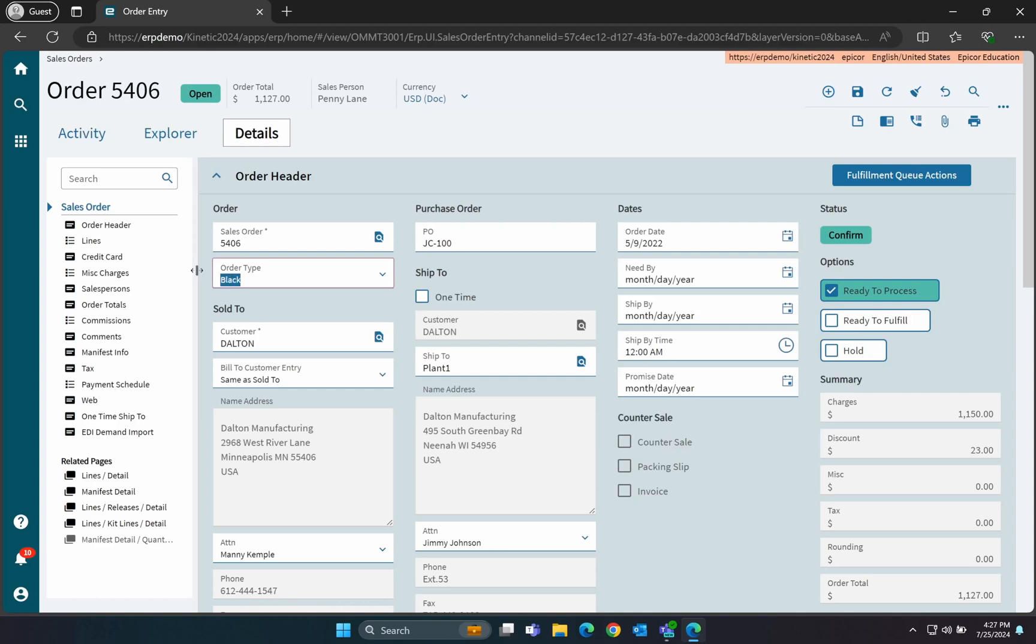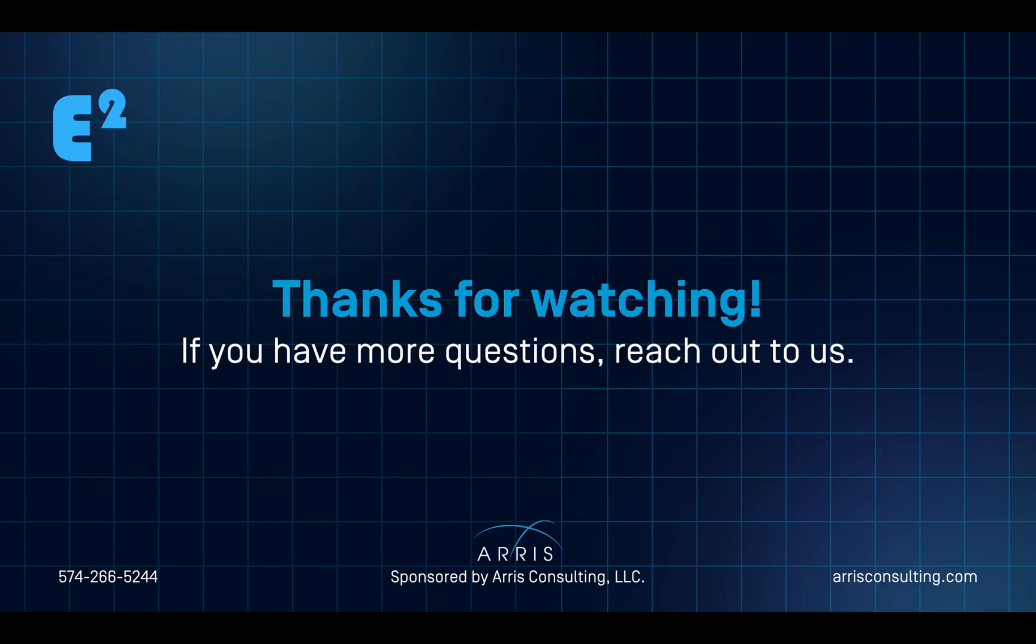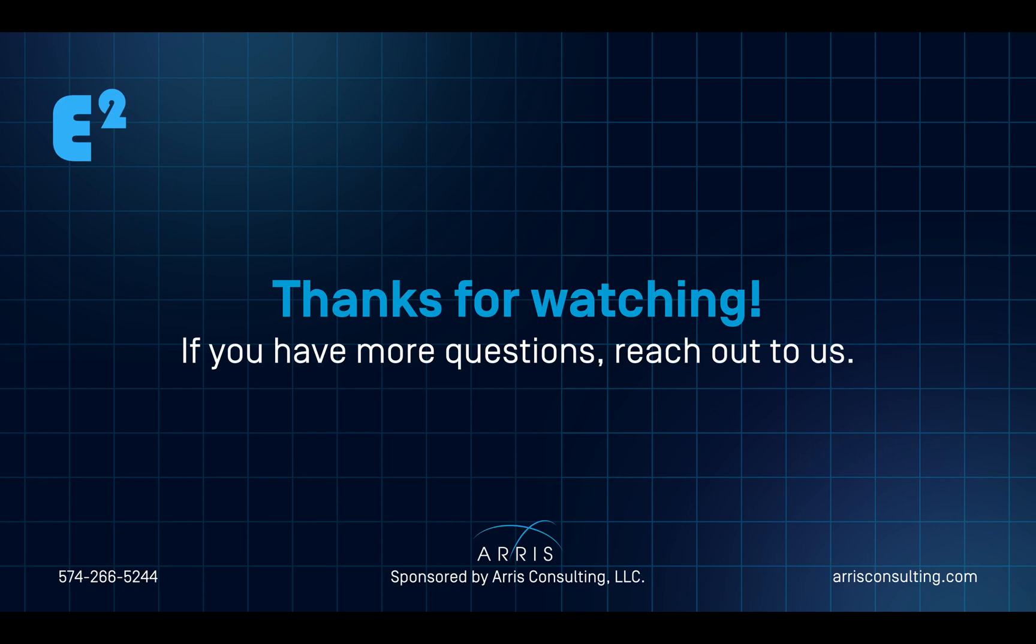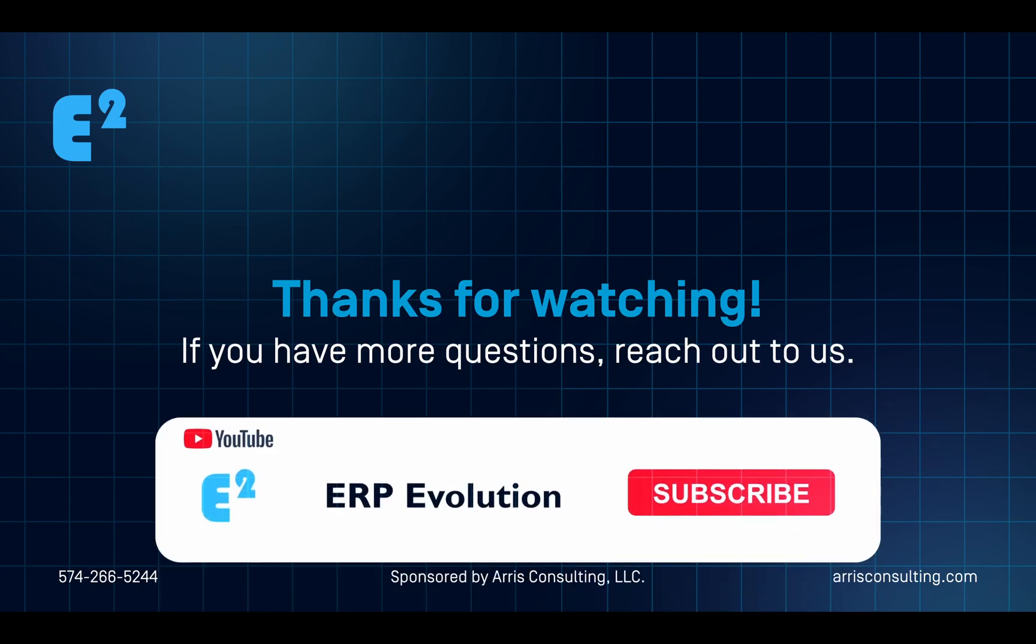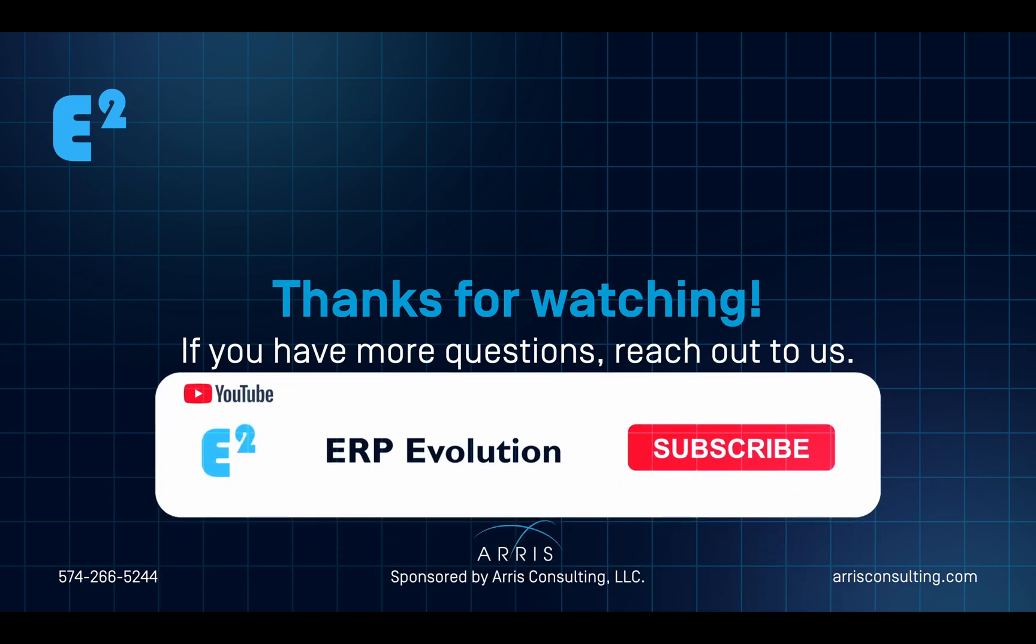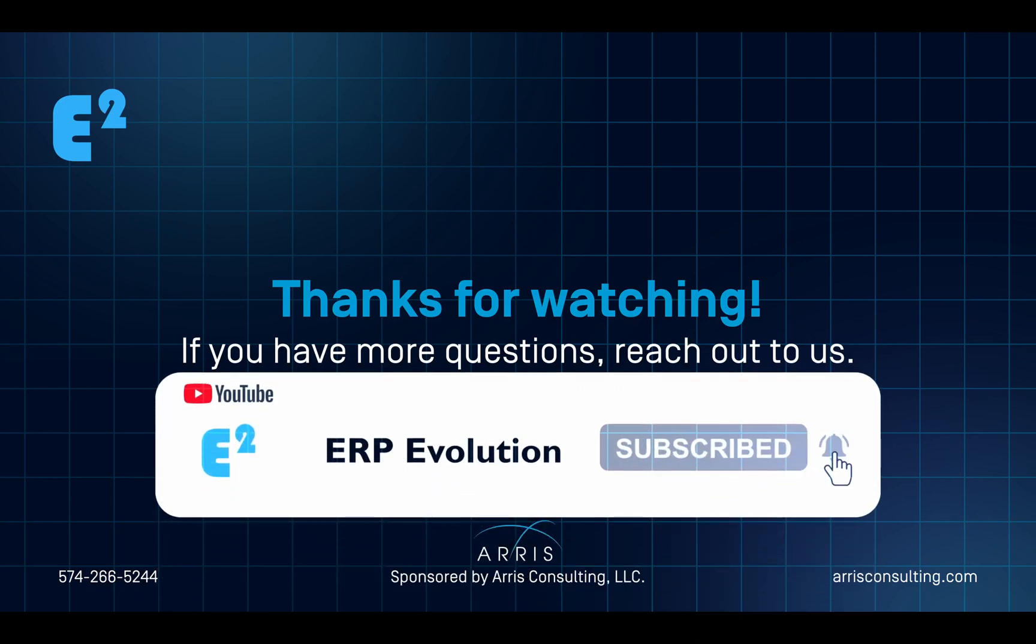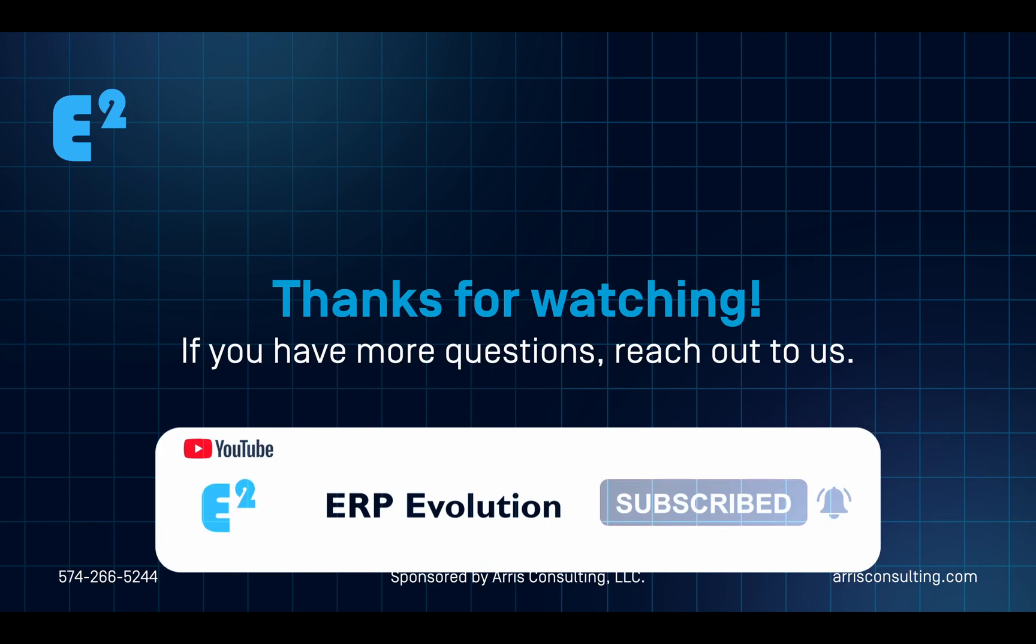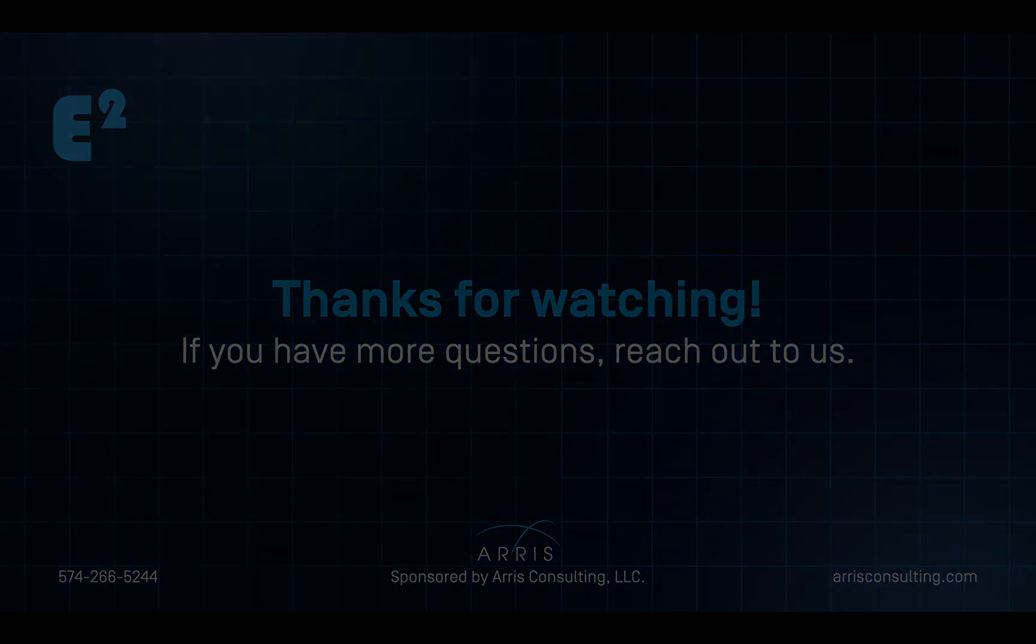So there you have it. We've successfully added a new user-defined field, created a combo box, and then used the user code types to populate the values of that combo box, and then added all of this to the Sales Order Entry form under the Order header. Remember, if you need any assistance with this or any other related EPICOR topics, please don't hesitate to reach out to Eris Consulting to help your ERP system evolve.